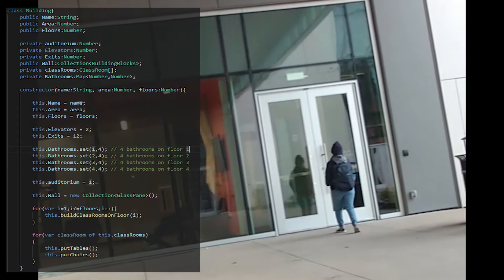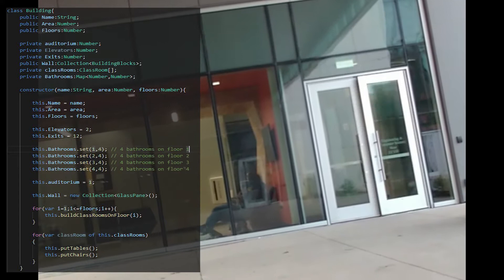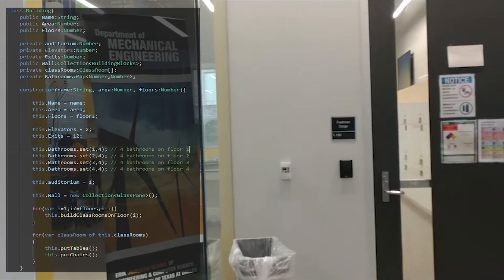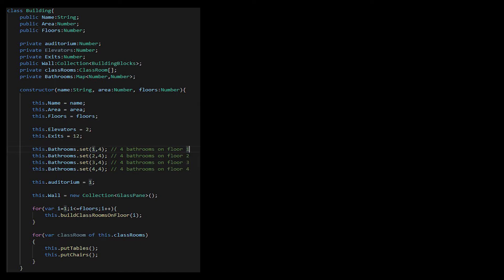Public properties or features of the building are accessible from outside the building, like the area of the building. Private properties or features are accessible from the inside, such as the total number of classrooms. Protected properties can be accessed with certain permissions, for example, service elevators.